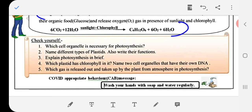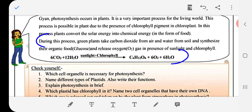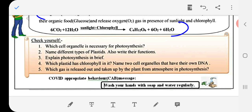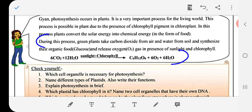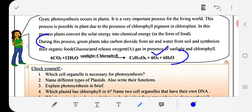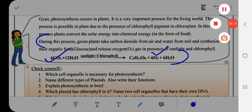Question: Which gas is released and which is taken up by the plant from the atmosphere during photosynthesis? Oxygen is released, and carbon dioxide is taken up by the plant.